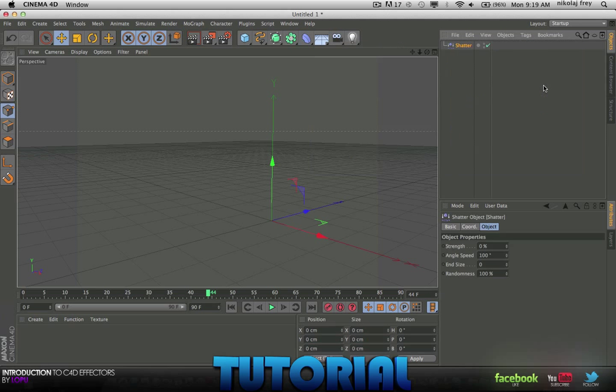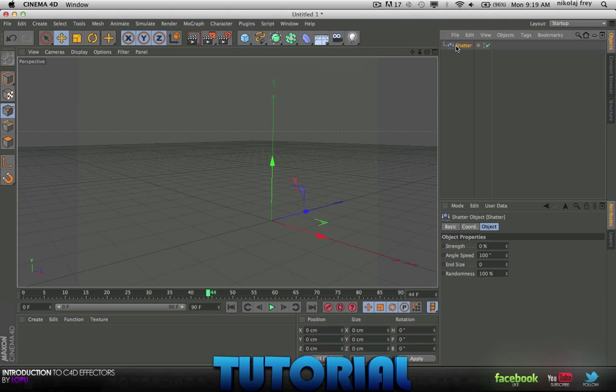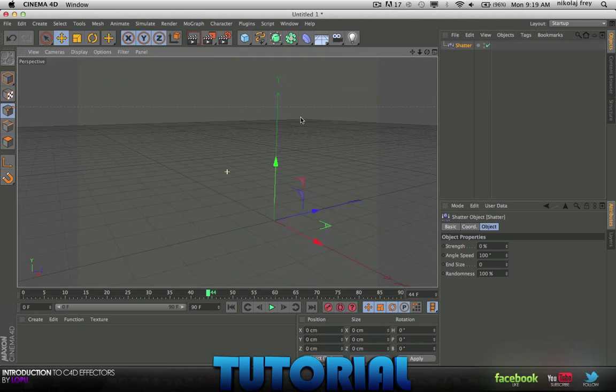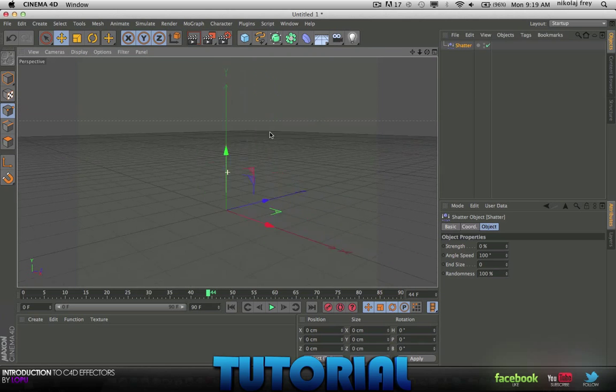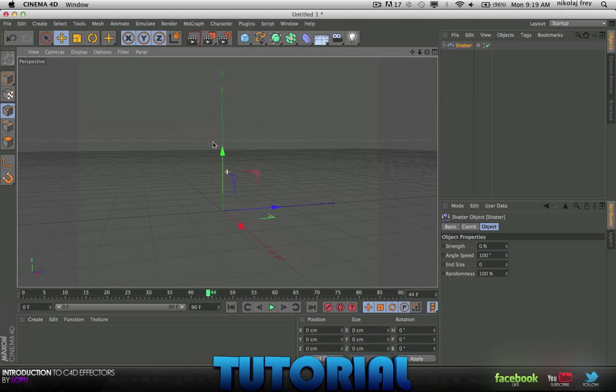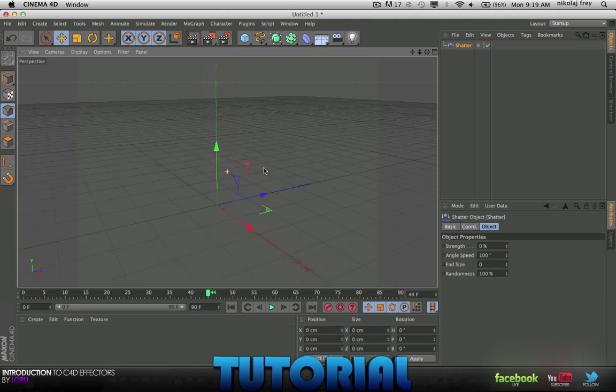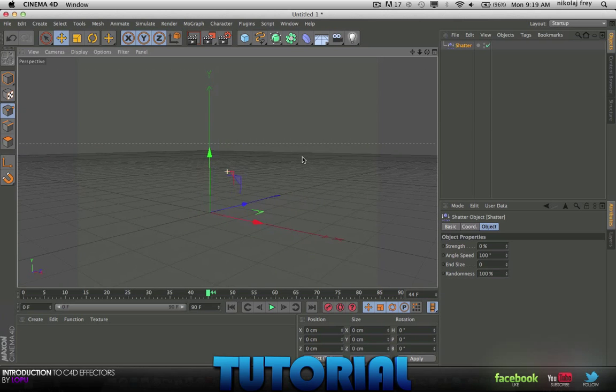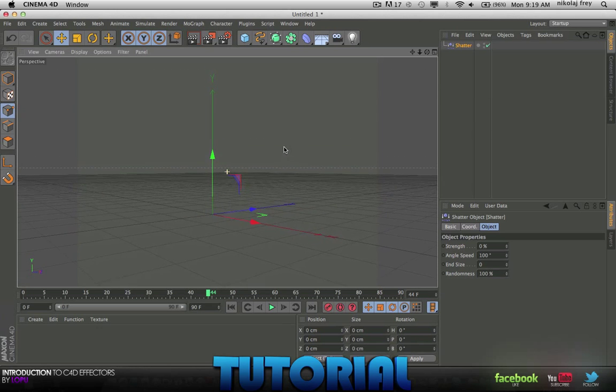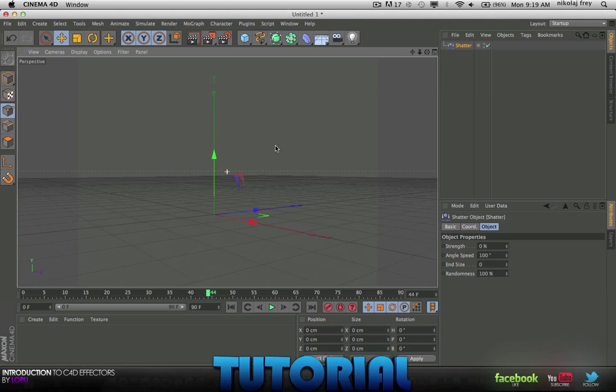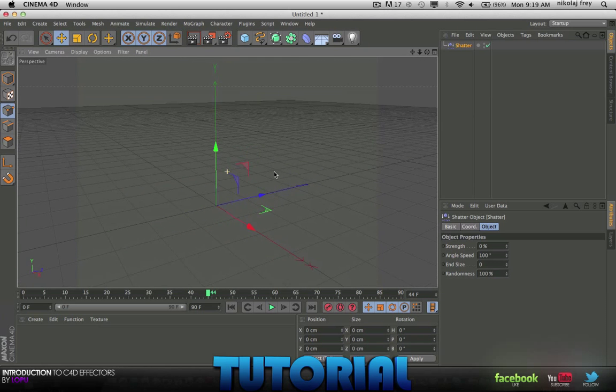It's not the Thrausi one which you can get here, it's just the original Shatter which came with Cinema 4D. I'll just be showing you how to use it. It doesn't really give that good of an effect but I'm sure it could have some use for something, so we'll get right into it.